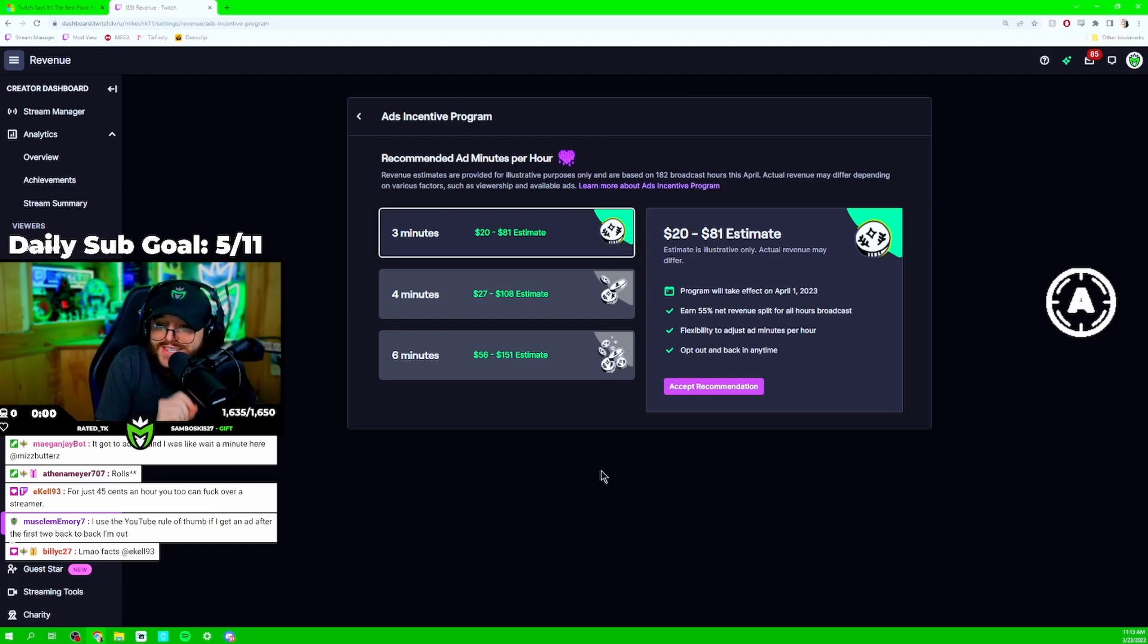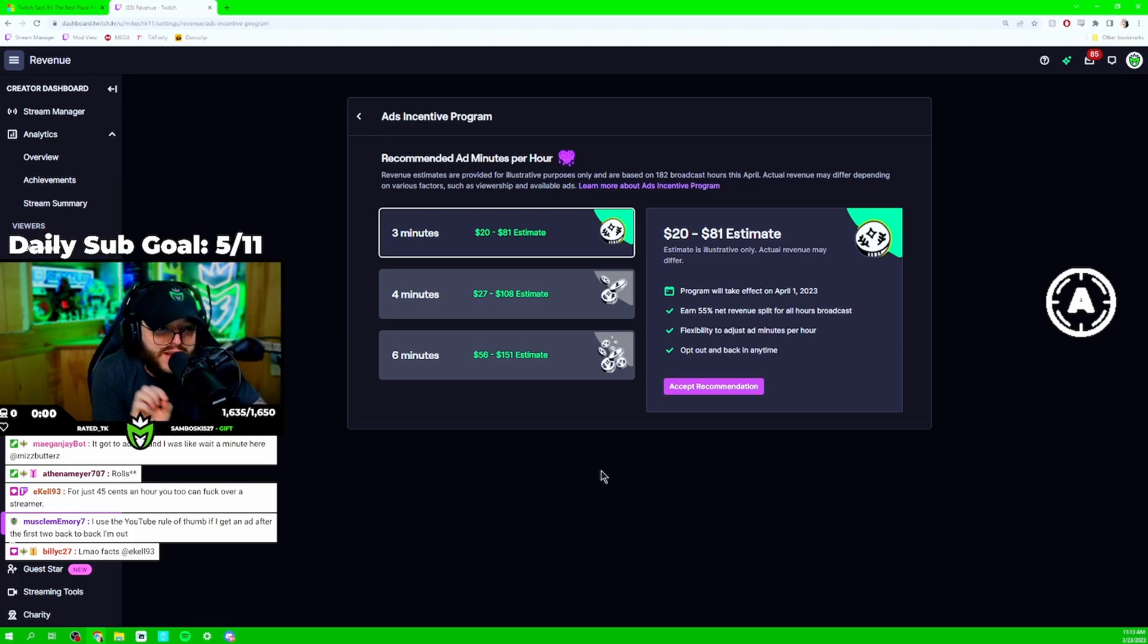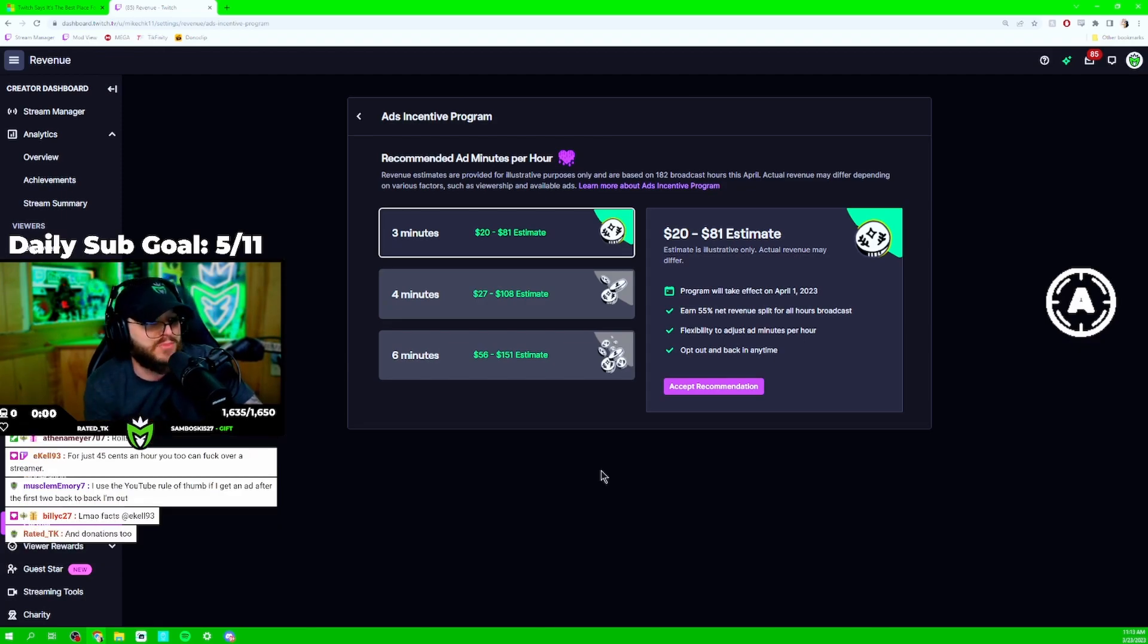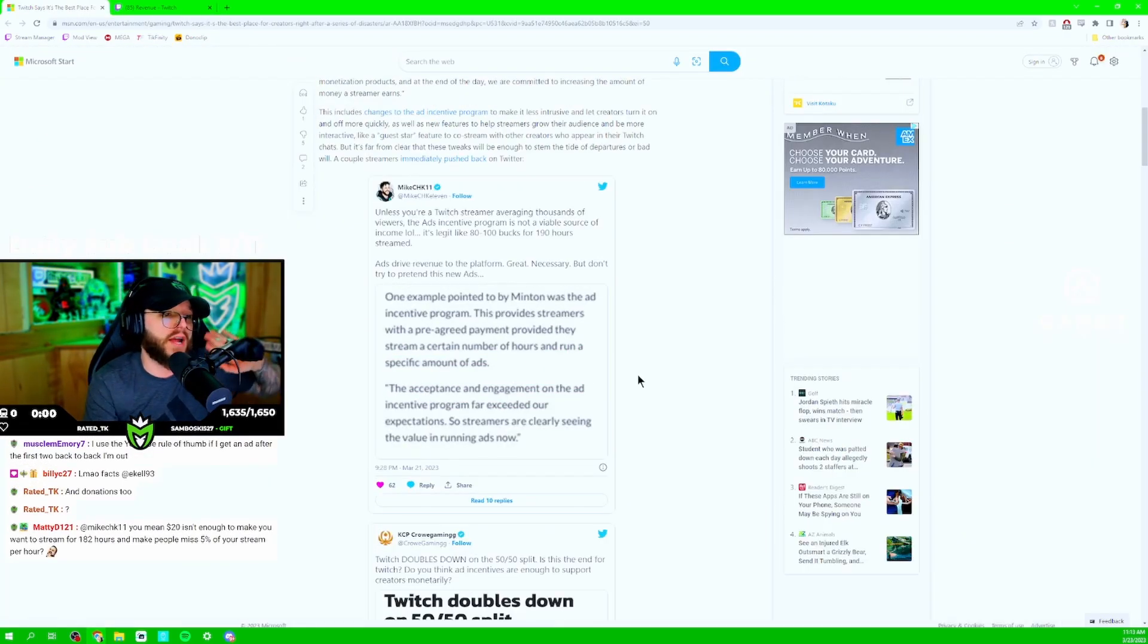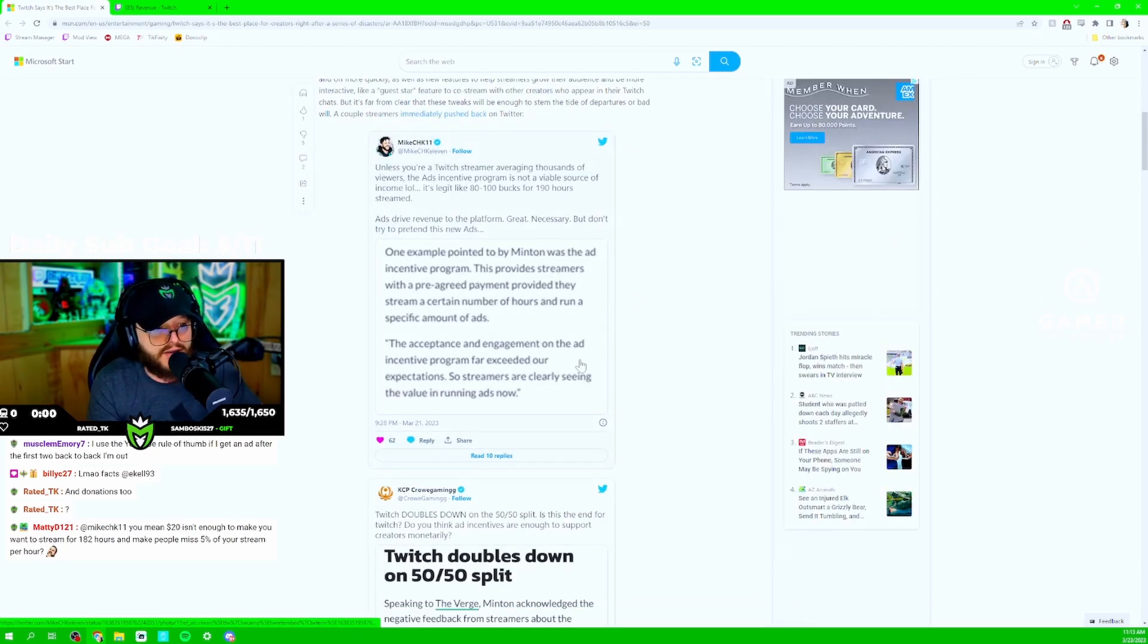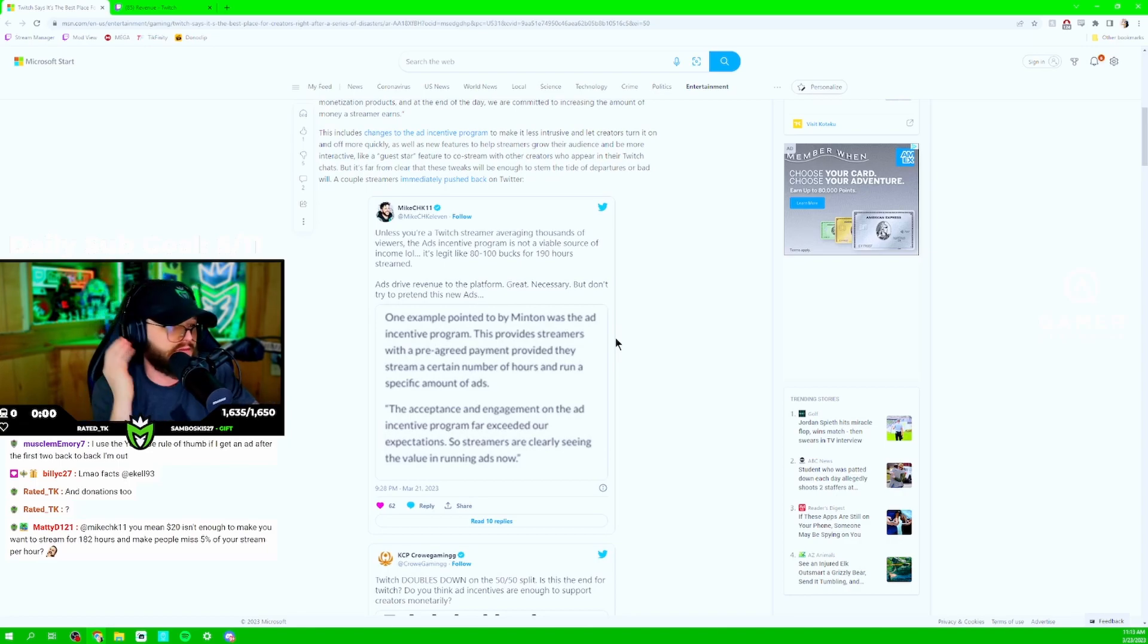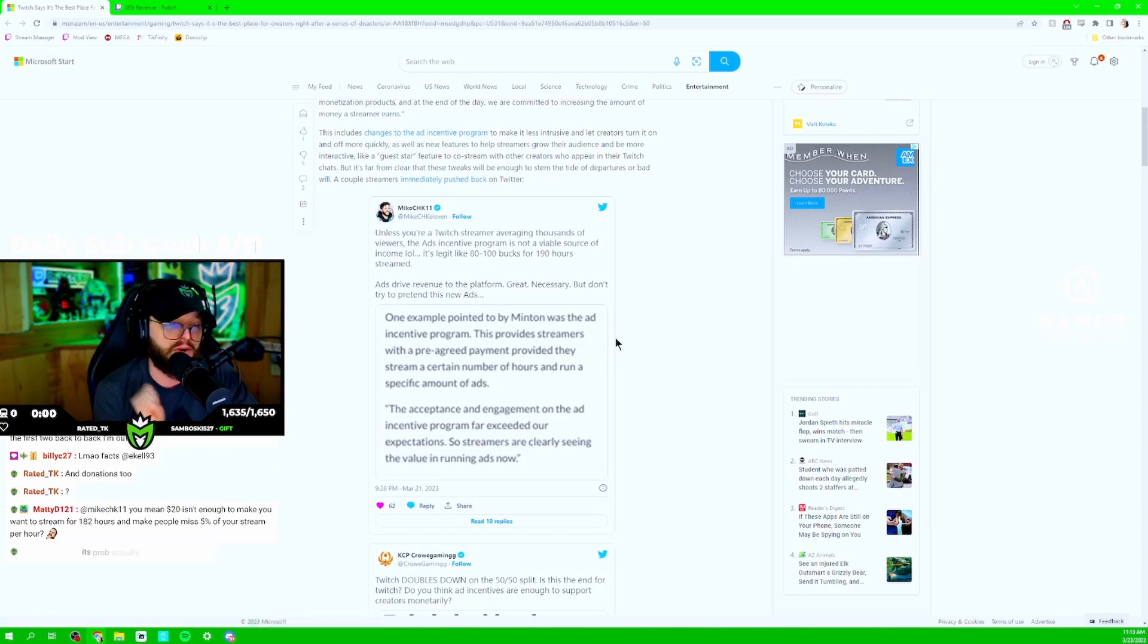But that's the 0.01% of streamers that see those types of numbers. So, miss me with this. Don't try and paint this like it's a viable solution to having a bogus split in 2023. 50-50 is nonsense. Even OnlyFans has a better split. Facebook has a better split.